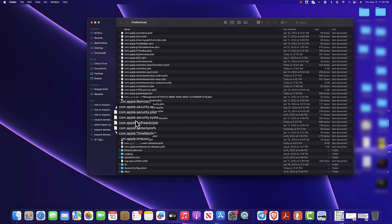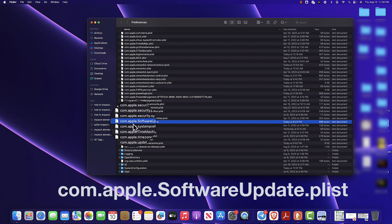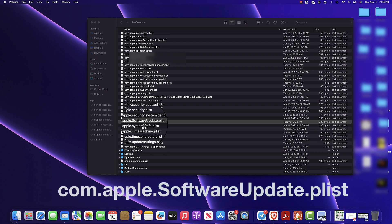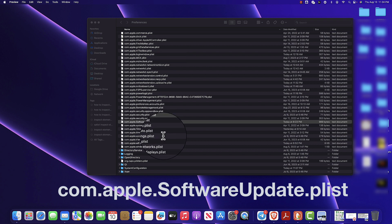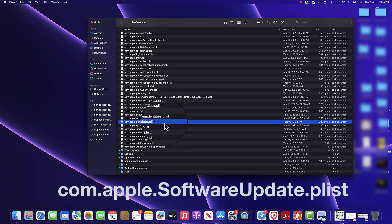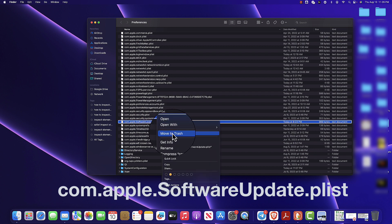In this case, we have a problem with this specific file right here. We're gonna delete it. Once you delete it and reboot the computer, the computer will notice the file is missing and recreate it — fixing the problem that the file was causing. That message you see is caused by this very file. To delete it, right-click — or Control-click — and move it to the trash.